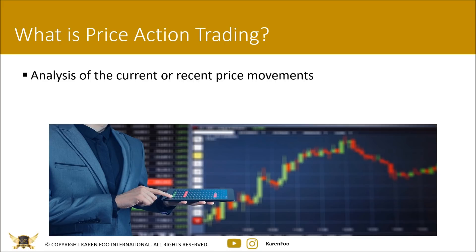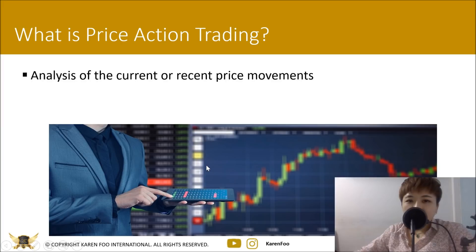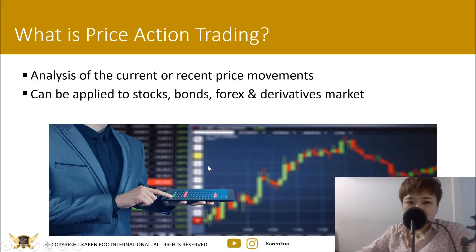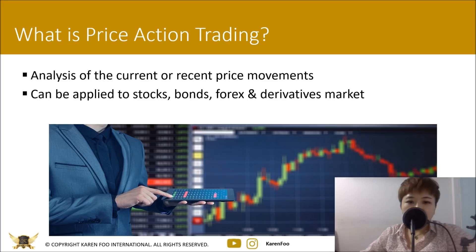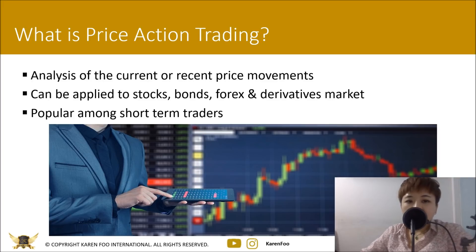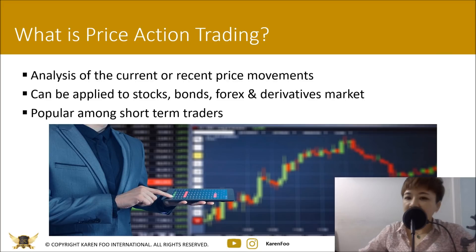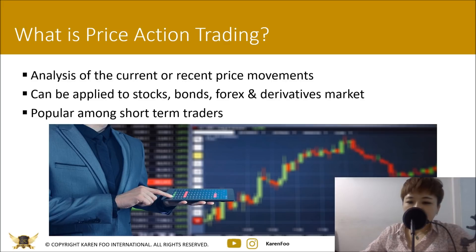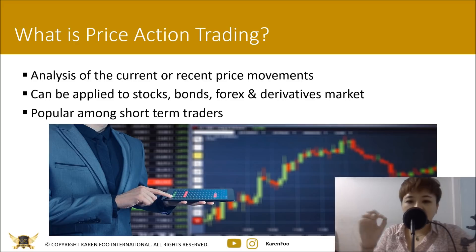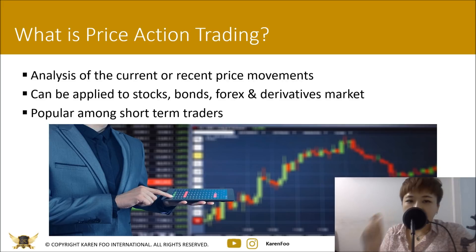Price action trading means you are analyzing the current or recent price movements. The good thing about price action trading is that you can apply it to stocks, bonds, forex, and also derivatives markets — basically futures and options. It's very popular among short-term traders, but even as a long-term trader using 70 to 80 percent fundamental analysis, you still need technical analysis to spot a better entry point.